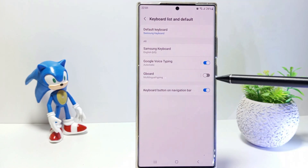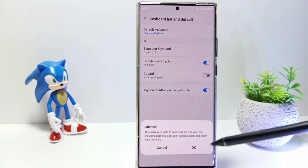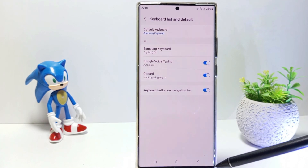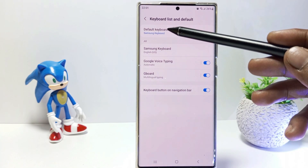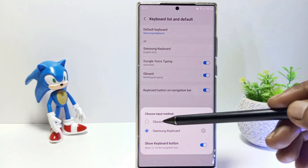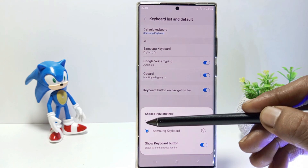Enable Gboard, then tap on Default Keyboard and select Gboard.